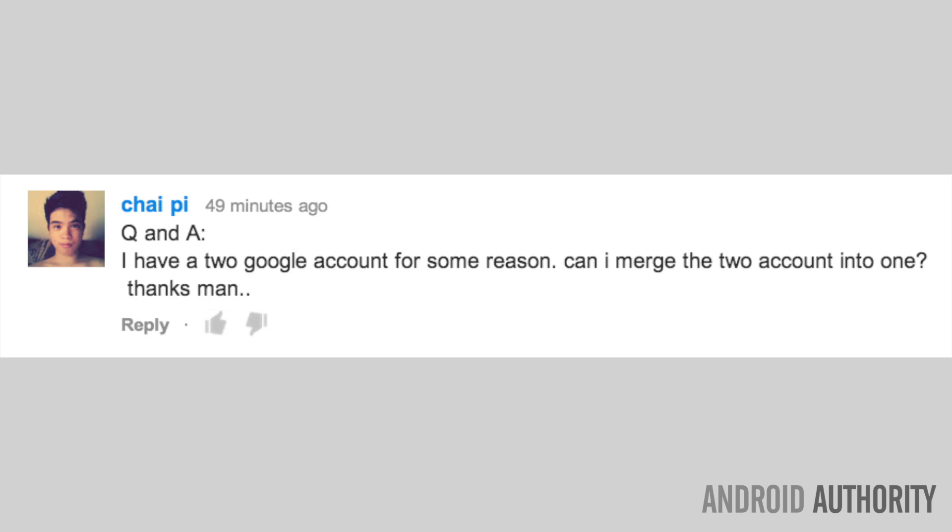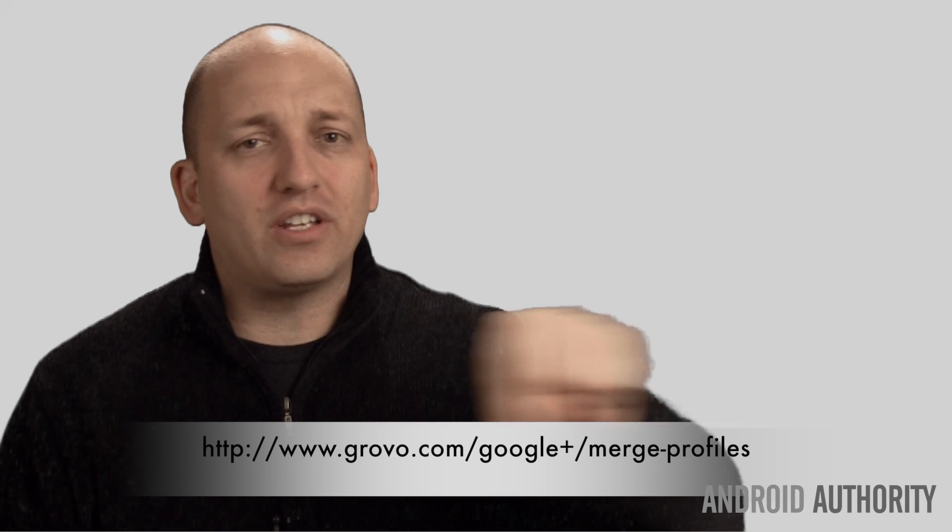Chai asks, I have two Google accounts for some reason. Can I merge the two accounts into one? Yes, Chai, you can. And I watched a number of videos on the subject that were far too complicated. But I found one right here. You can see that link or you can click on the link that I have in the show links. That's very straightforward and will set you straight. Good luck.